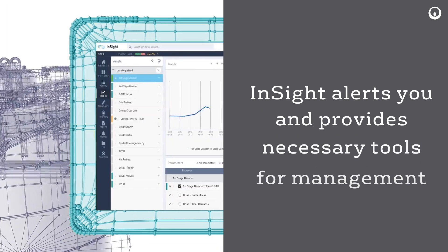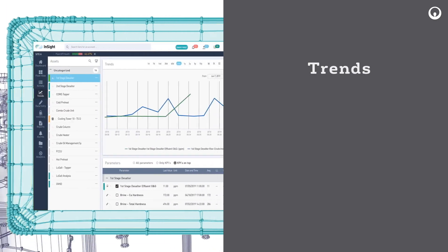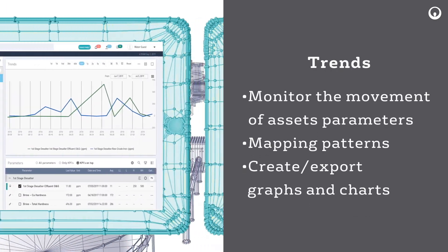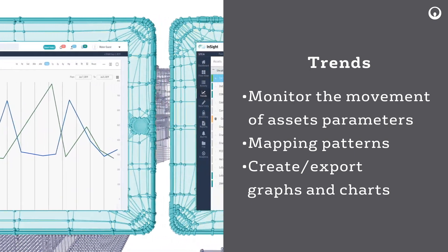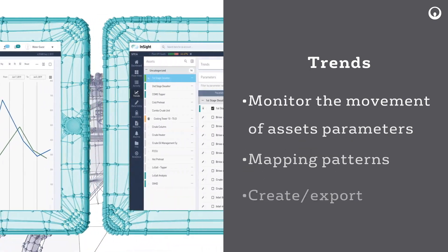Trends enables monitoring the movement of each asset's parameters, mapping patterns, and creating and exporting graphs and charts.